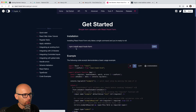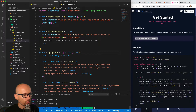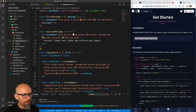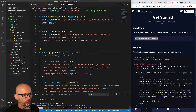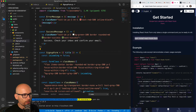The first thing we'll need to do is install React Hook Form, so let's copy the command, stop the server, install react-hook-form, and restart it.